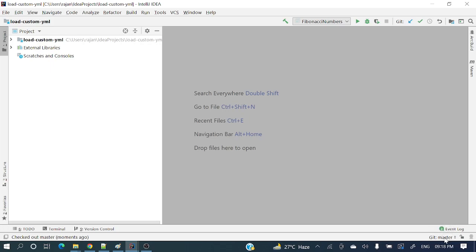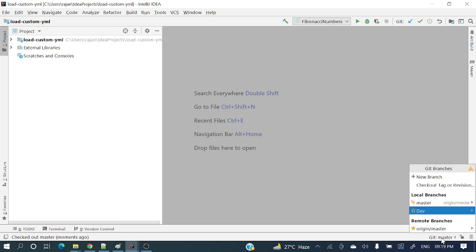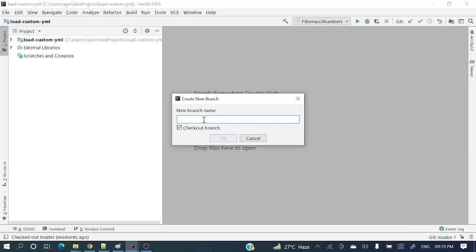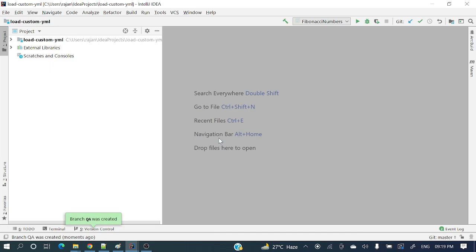Let's create another branch — a QA branch. This time I have unticked the 'Checkout branch' checkbox — I do not want to check out, I just want to create the branch named QA but I do not want to switch to QA. Let's click OK. You can see: 'Branch QA was created', but it is still pointing to the master branch on the right-hand side. So you get that picture — create the branch and switch, versus create the branch and don't switch.